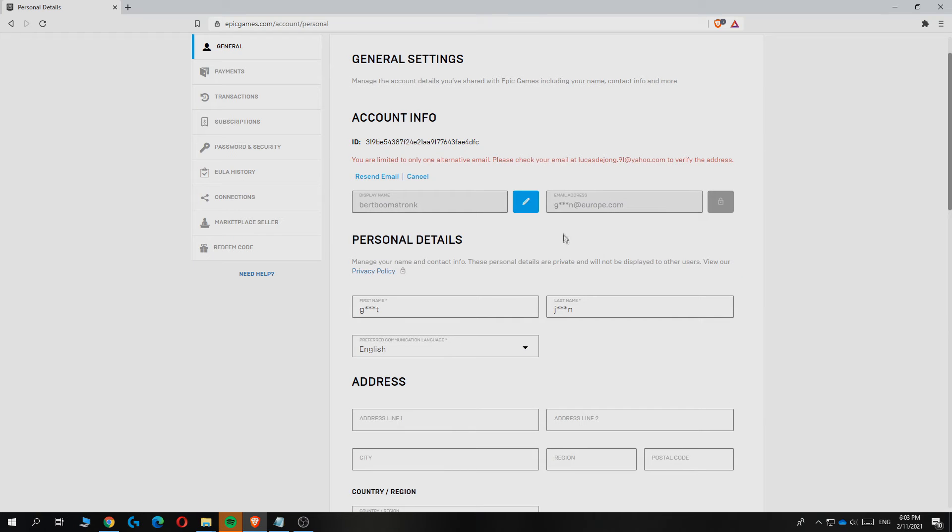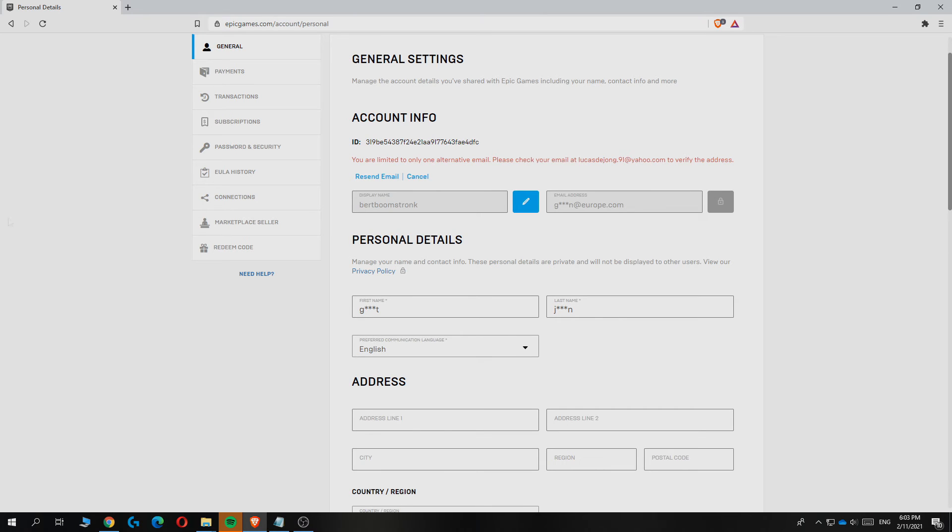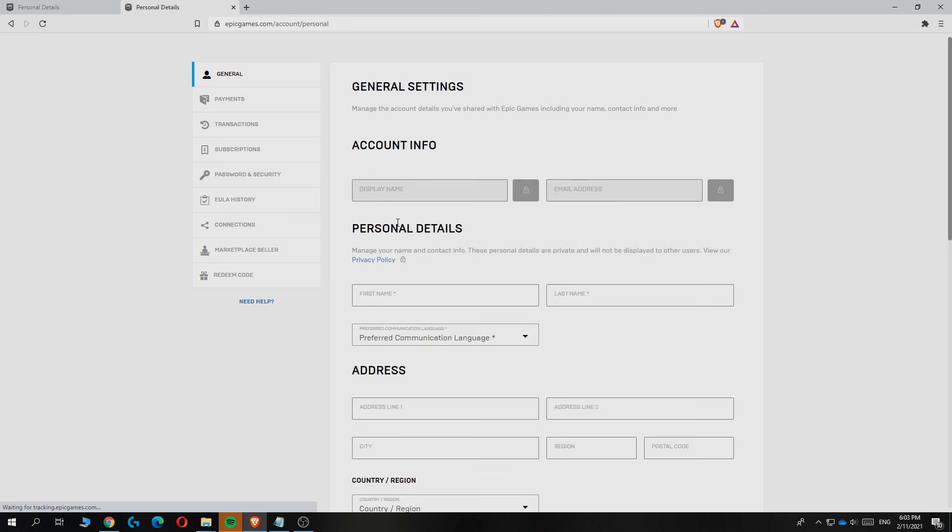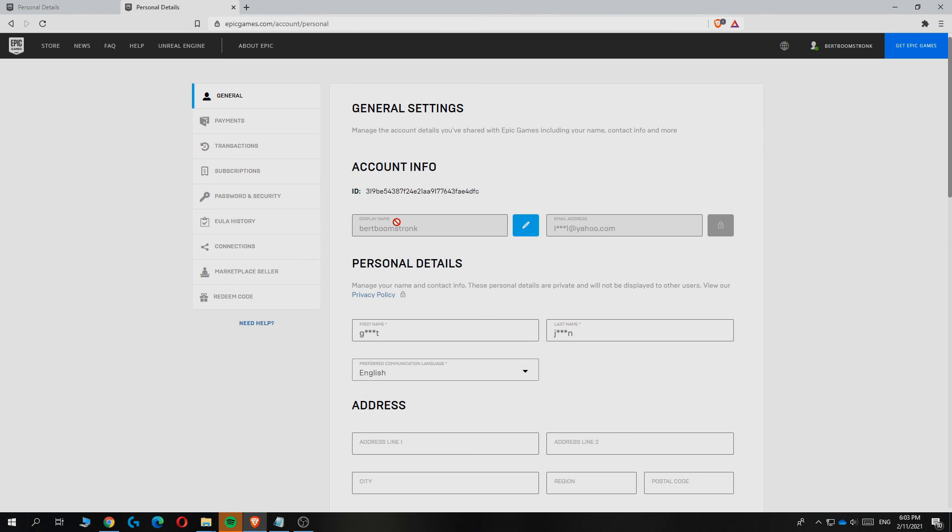You can hit close and then you get this message: You are limited to only one alternative email. Please check the new email. Go to the new email and I got the code right here, then put the link into your browser. Now you can verify your email and you've changed it.